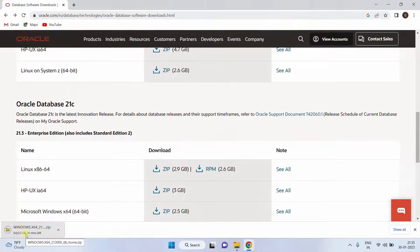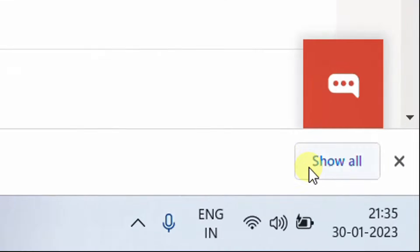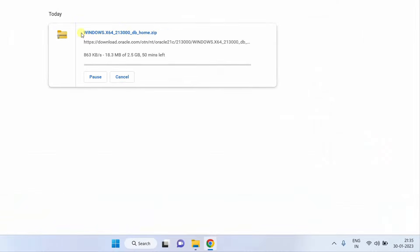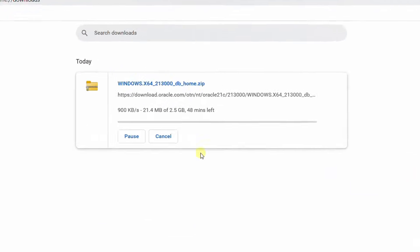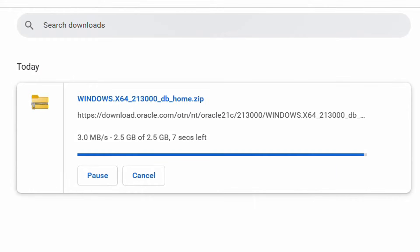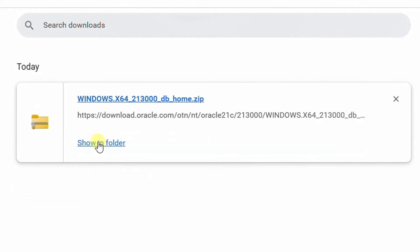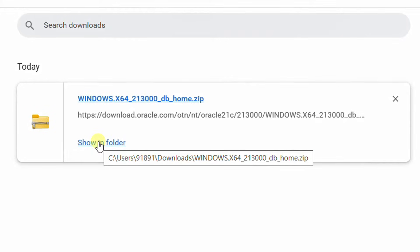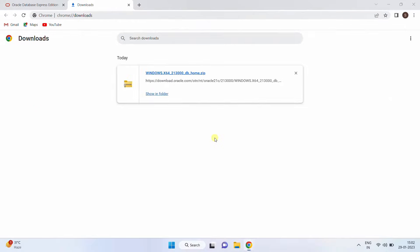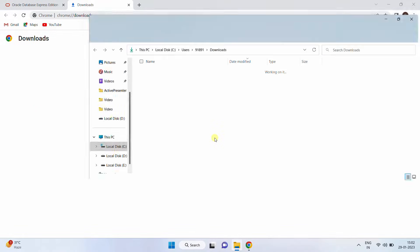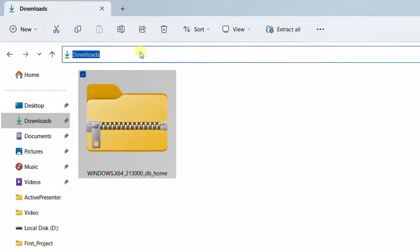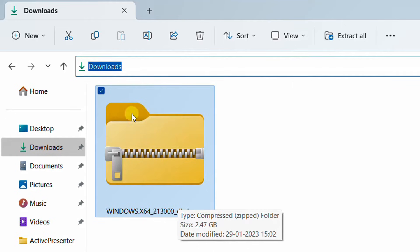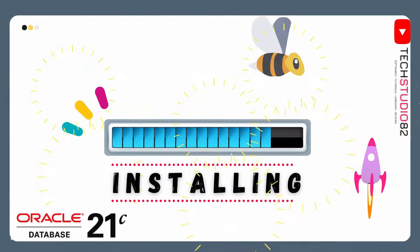The file size is 2.5 GB. Just click on 'Show All' — you can see the download progress. It all depends upon your internet bandwidth connection and may take a few minutes. Finally, your file got downloaded successfully. Click on 'Show in Folder'. It will direct to the downloads folder. This is the Oracle 21c software that we have downloaded.